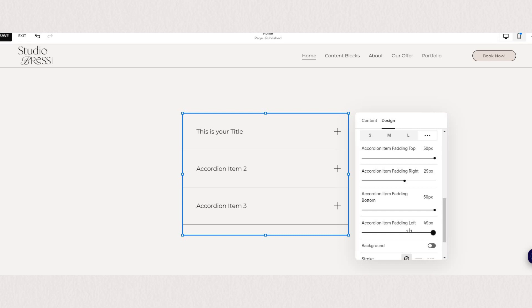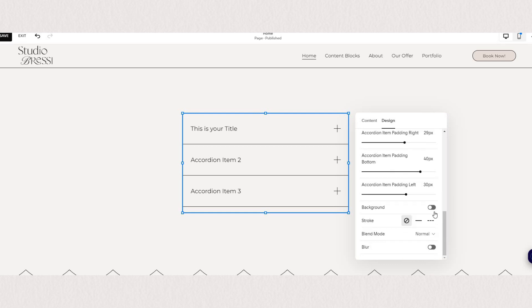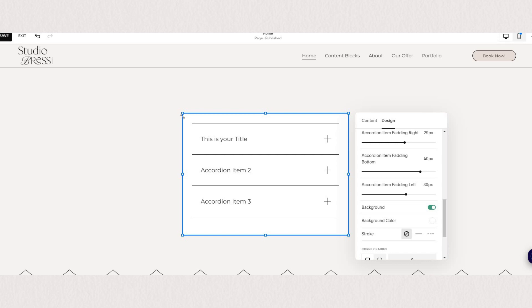Now another option we have is we can add background. This will appear as a square box behind our accordion block. You can also add a stroke.